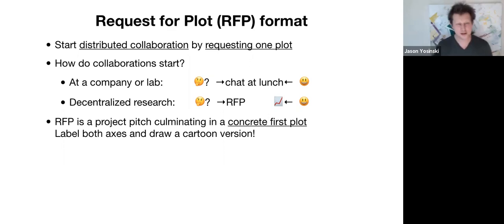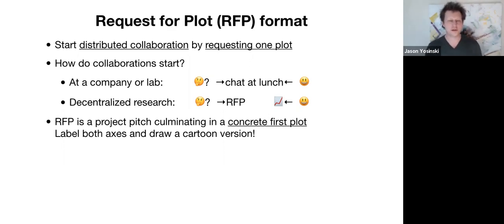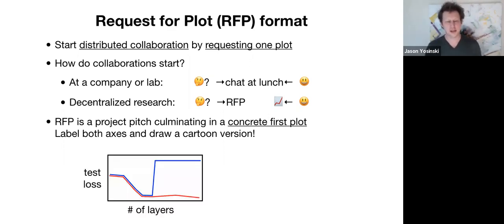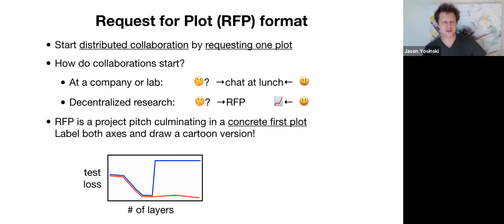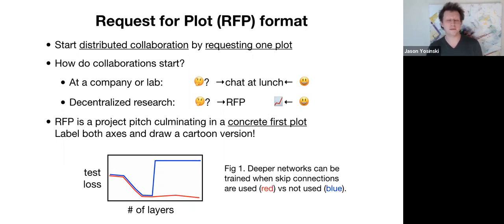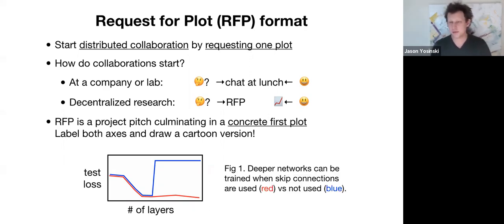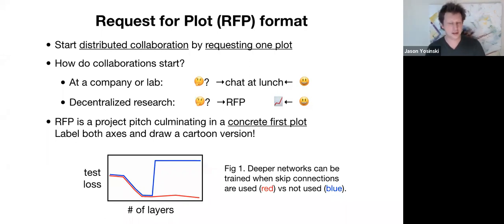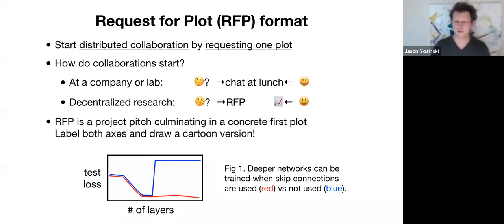Both axes should be labeled and you should even have a cartoon version. For example, I might say I'd like number of layers versus test loss for two different types of networks and even give a tentative conclusion. So best case scenario, what conclusion might you draw from this plot? So here, figure one, deeper networks can be trained when skip connections are used, the red line, versus when they're not used, the blue line.